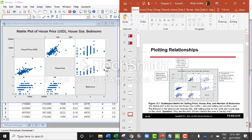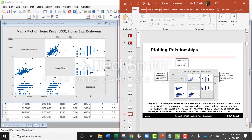When I am in the second row, house size will be my y-axis and house price will be my x-axis. When I am in this particular box, house size will be my y-axis and bedroom will be my x-axis.